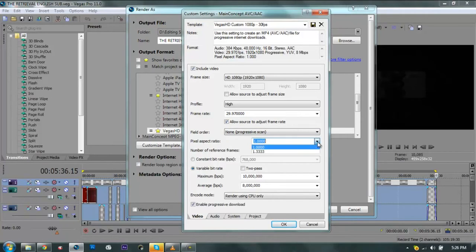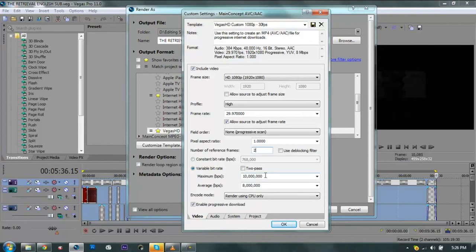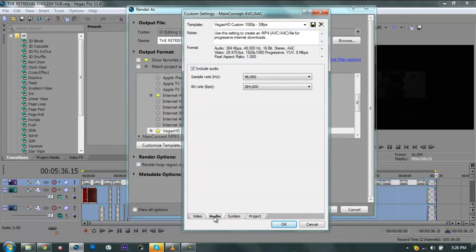We'll go with 29 and check the Allow Source to Adjust Frame Rate. Filter Order to None, Pixel Aspect Ratio set to 1.0, and number of reference frames. Make it Variable Bit Rate, check it out. Maximum BPS I'm setting to 10 million BPS and the average to 8 million, and check the Enable Progressive Download.